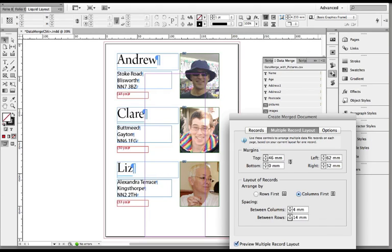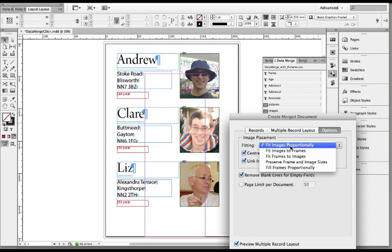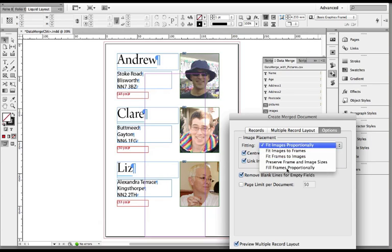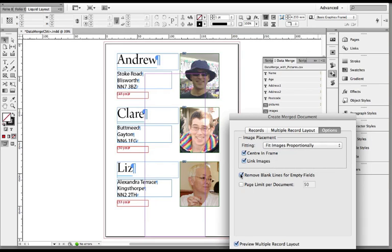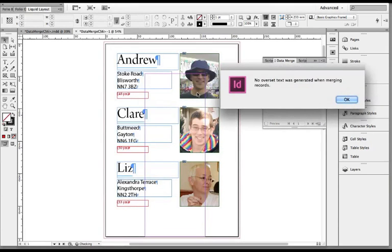I'll just mention the options button because this is quite handy. You can actually set how you want your images to behave so image placement, fitting, fill images proportionally, fit images to frames, fit frames to images, preserve frame and image sizes, fill frames proportionally. So play around with those depending on what kind of images you're pulling through from your database. And here you can set to remove any blank lines if there's any empty fields so information can snap together a little bit more. When I okay that I get my spinning wheel and it generates that new InDesign file.